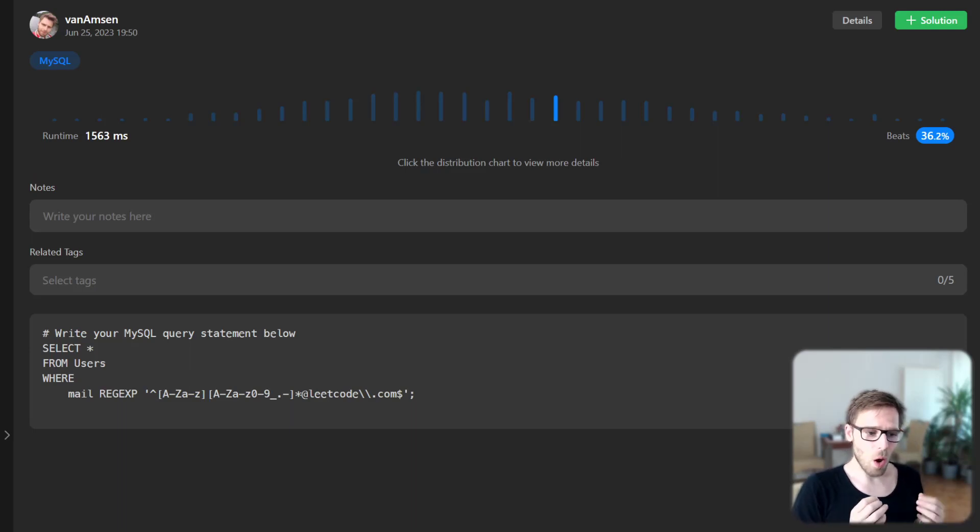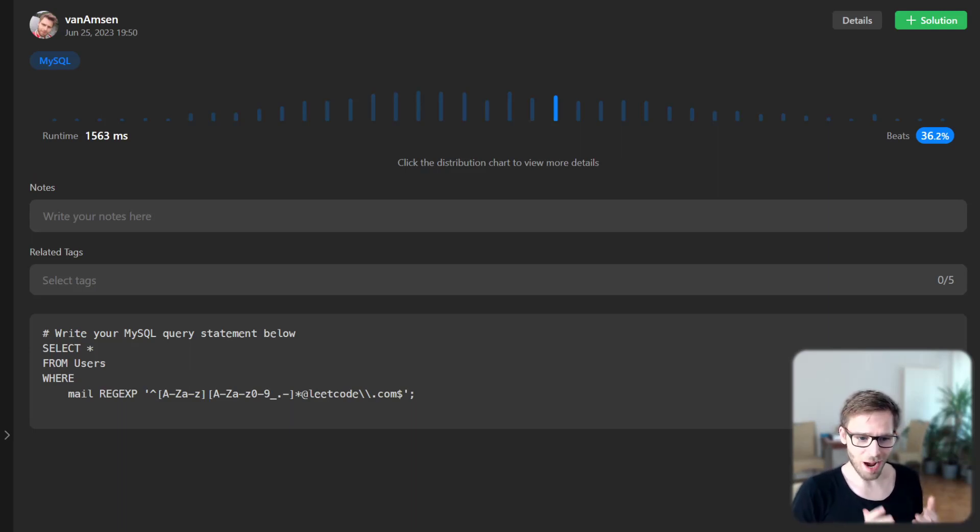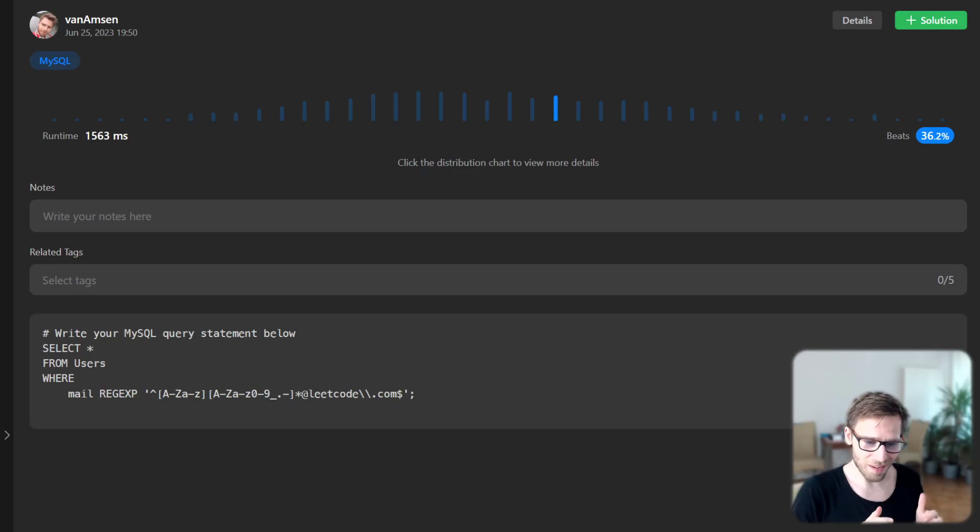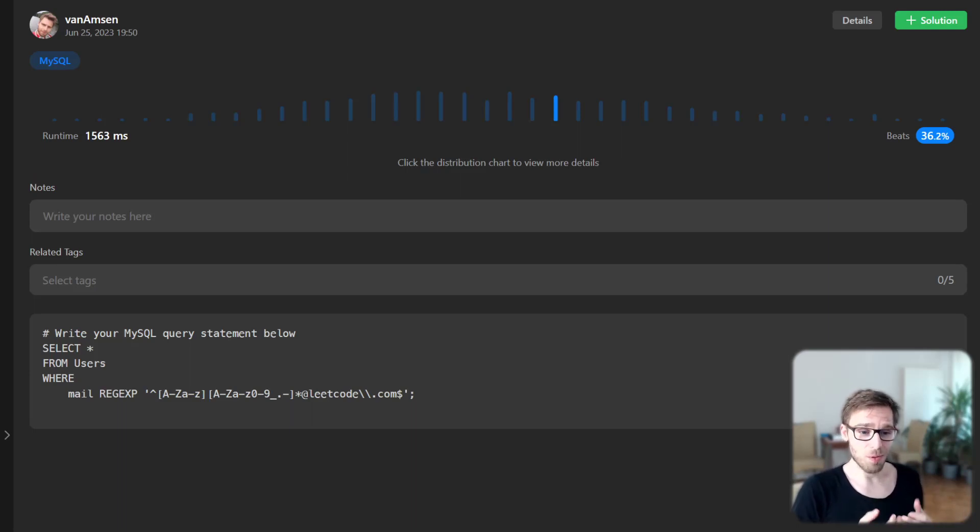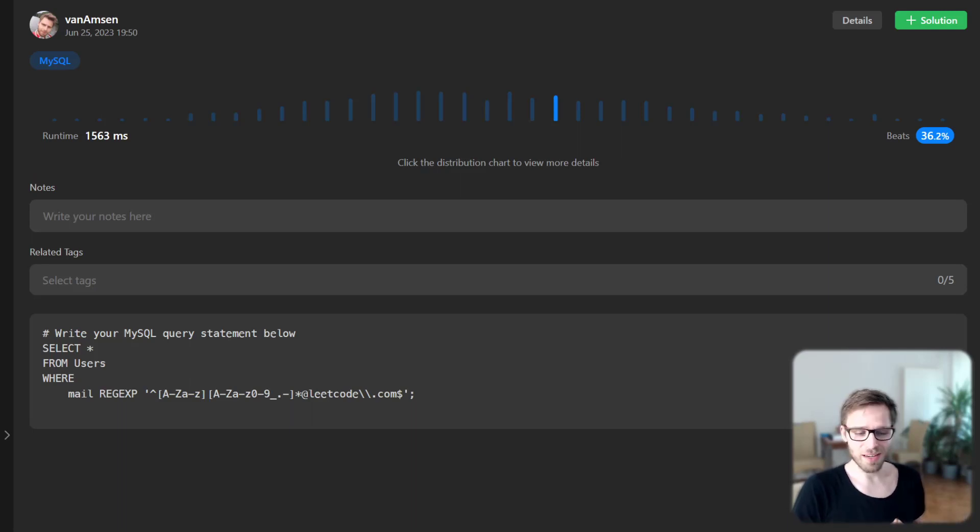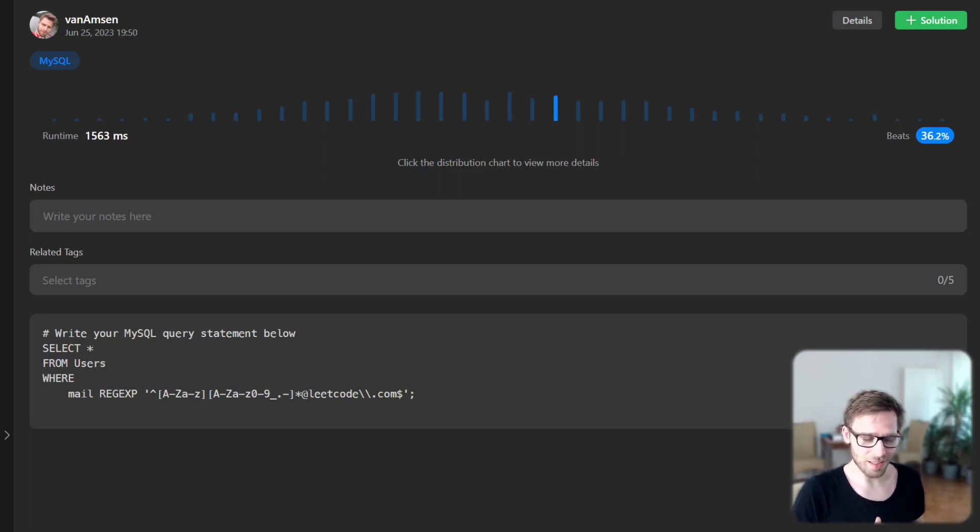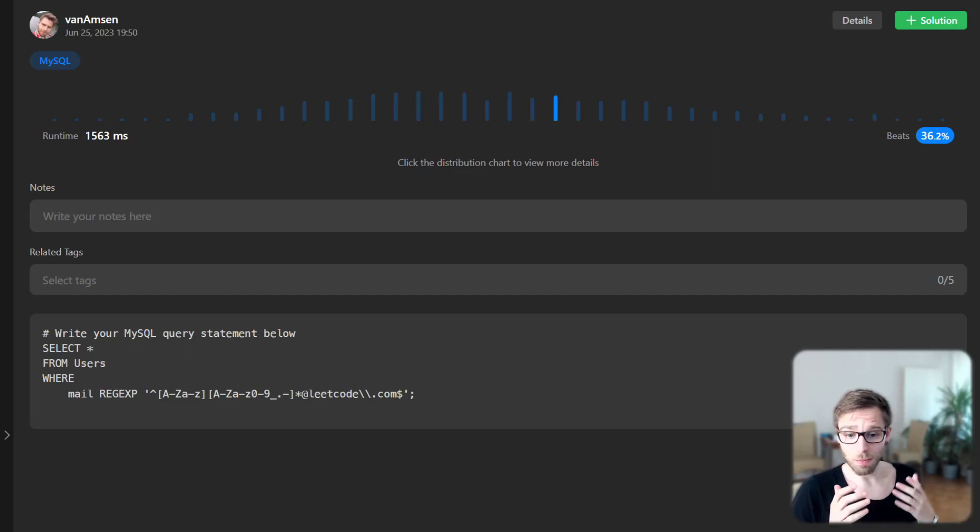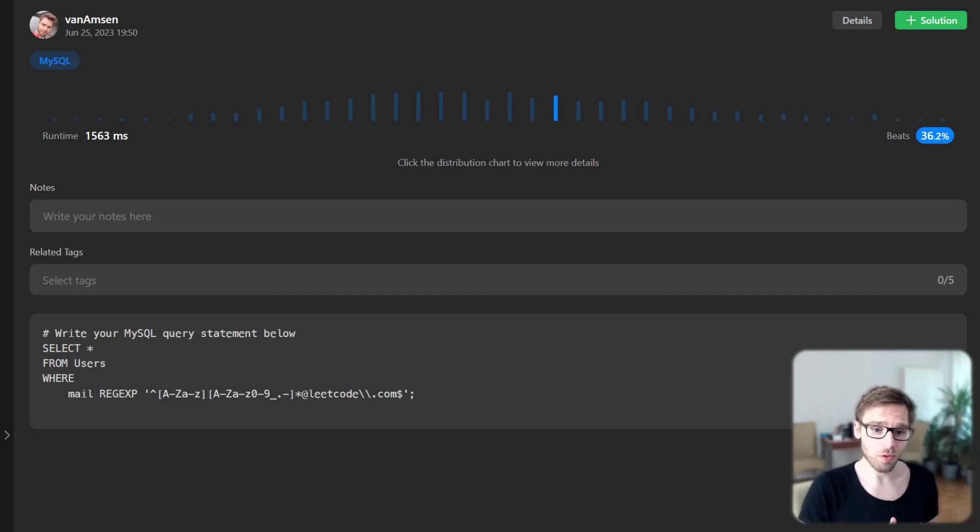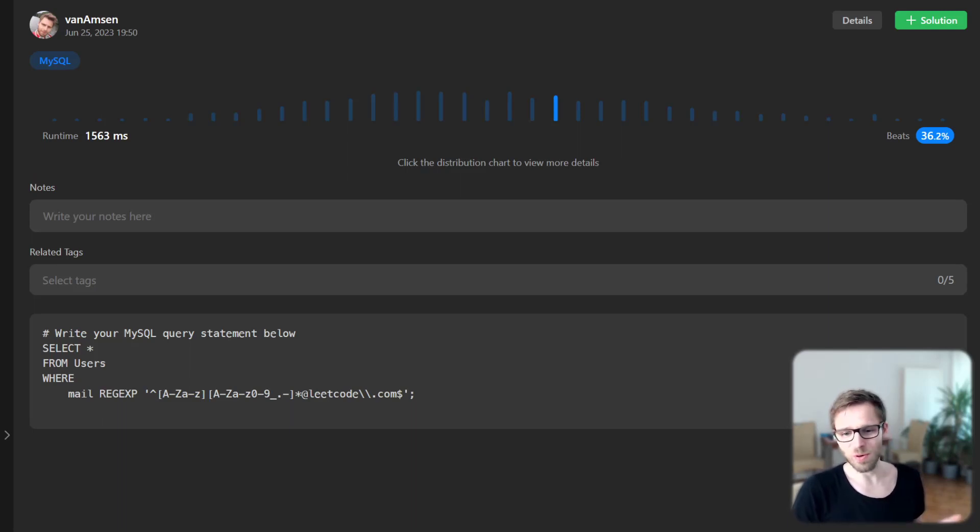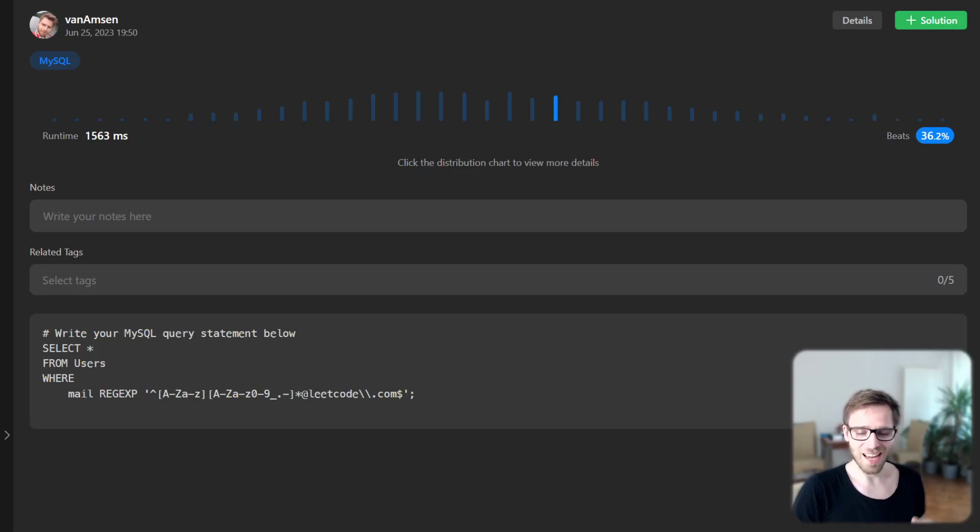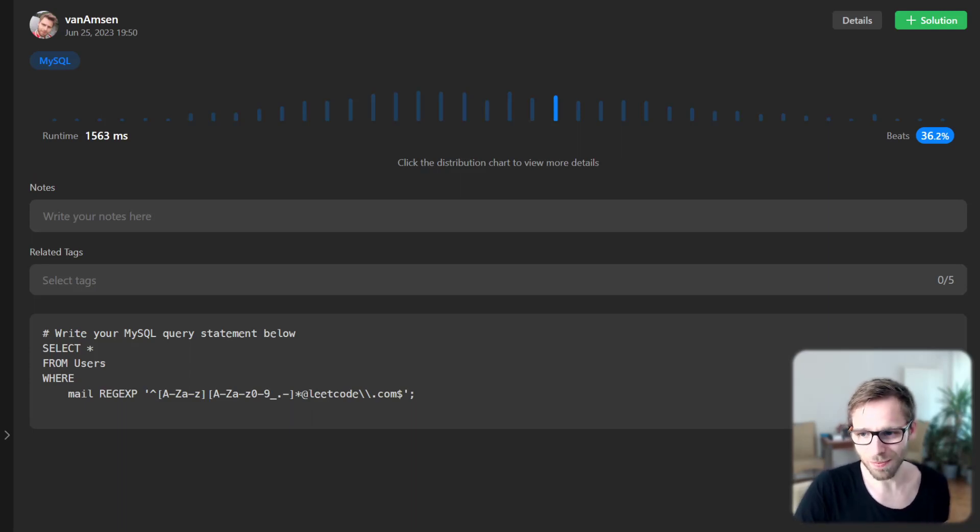And there you have it. We have now filtered out users who have valid emails as per the condition. I hope you found this lesson useful. If you have any questions or challenges you would like us to tackle next time, don't forget to drop a comment below and subscribe for more SQL and coding tutorials. Keep learning, keep practicing, happy coding, and see you next time.